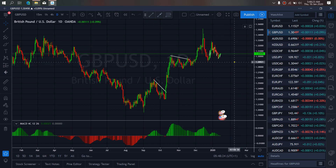On GBPUSD for today, price is climbing upside a bit. This climb — we believe it's attempting to complete a running flat structure before it will resume back to the downside, tagging this slope and then reversing back up to make a bigger flat, before more sets to the downside.